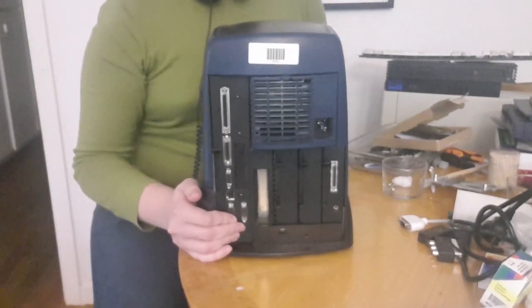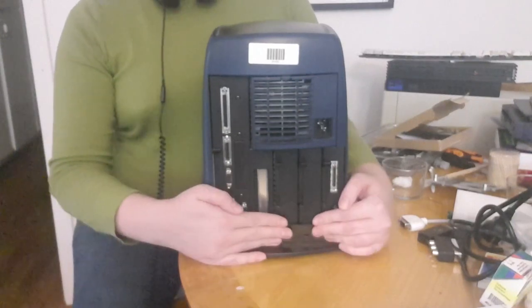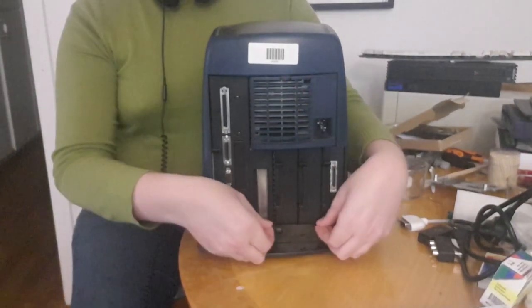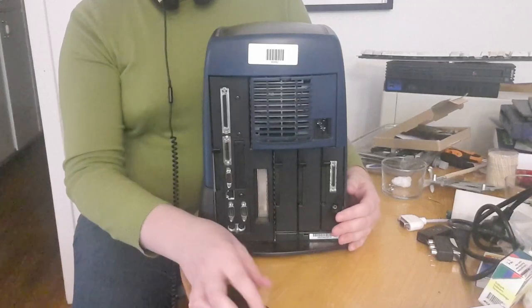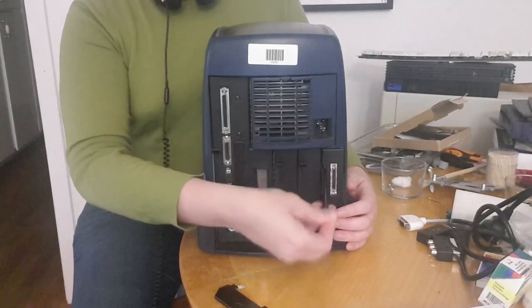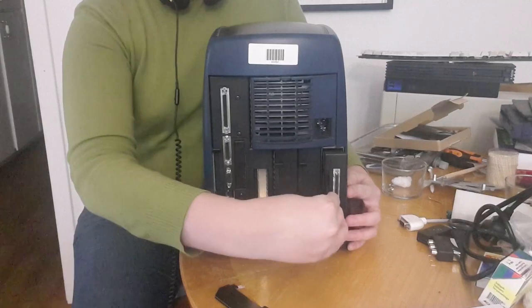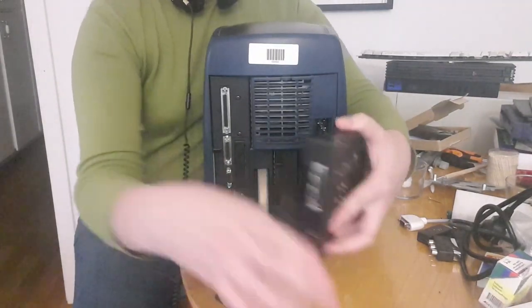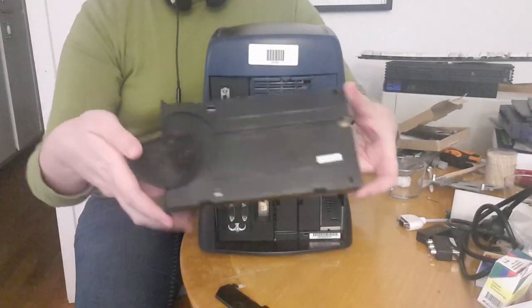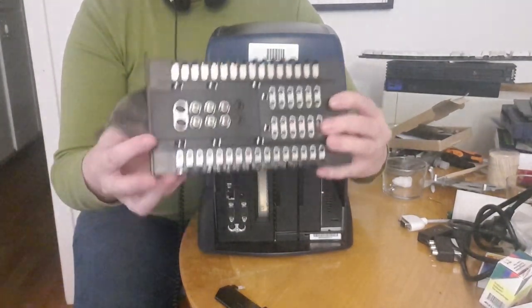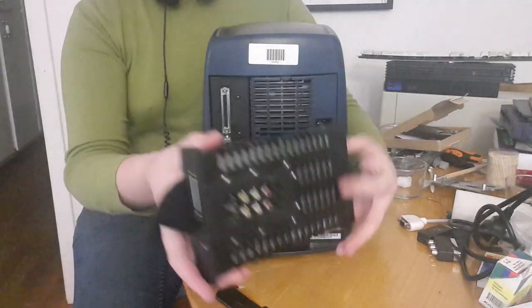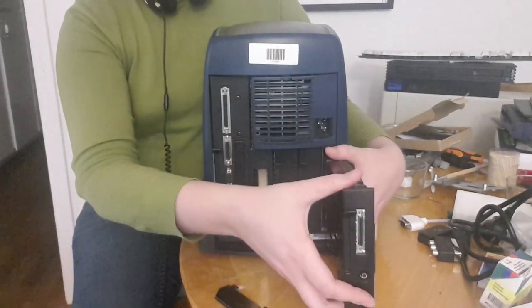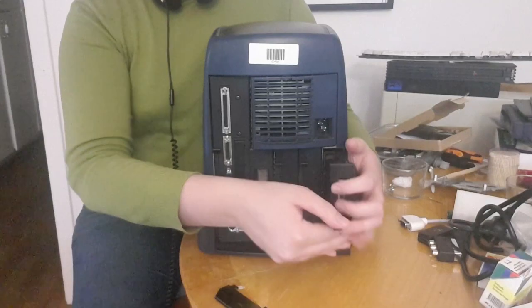What I love about this computer is how modular it is. If you take this little protective sheet away, you can actually take the entire video I/O out. Here you see the ports, and then you just pop it in again.